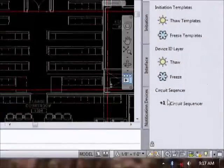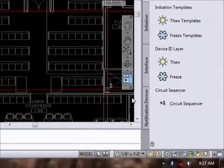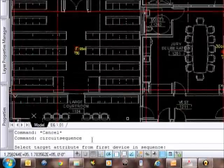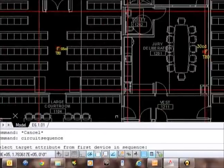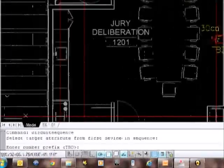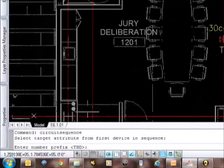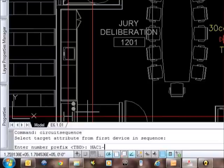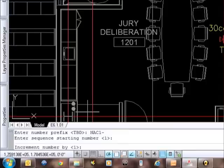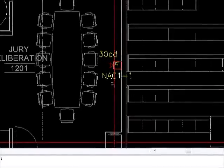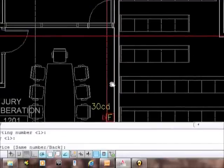By clicking circuit sequencer, you go down to the command line. It'll say to select a target attribute from the first device in the sequence, which I will do. Enter a prefix number - in this case I'm going to say NAC 1 dash, which will prefix the entire sequence. Starting sequence number I'm going to leave it at 1, and then increment number by 1. Now you can see it's changed the first device to NAC 1-1.